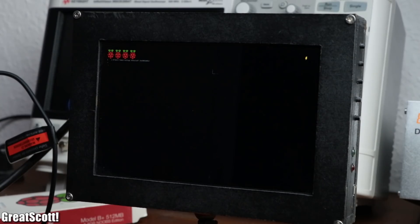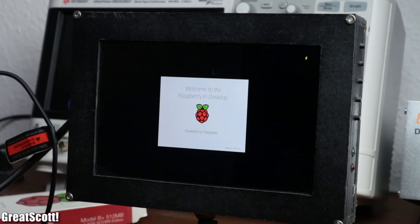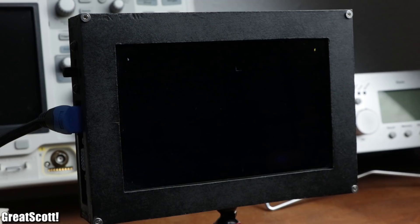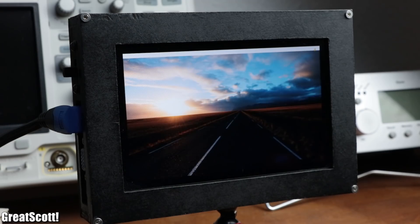At this point, the Raspberry Pi will configure the operating system and after staring at a black screen for 2 minutes, I was greeted with the usual desktop.